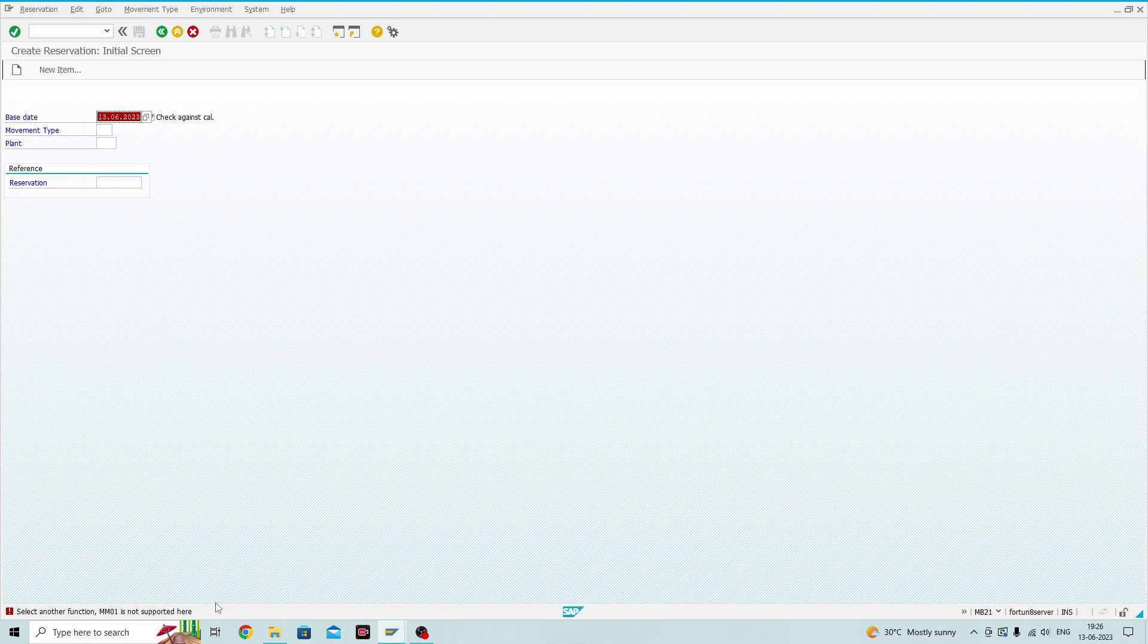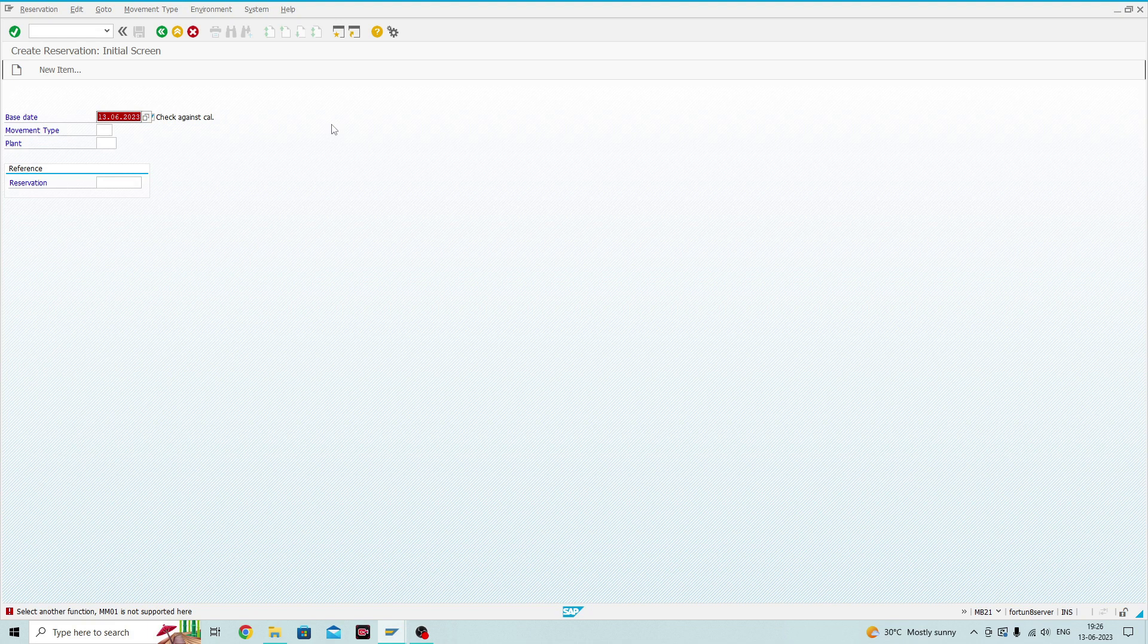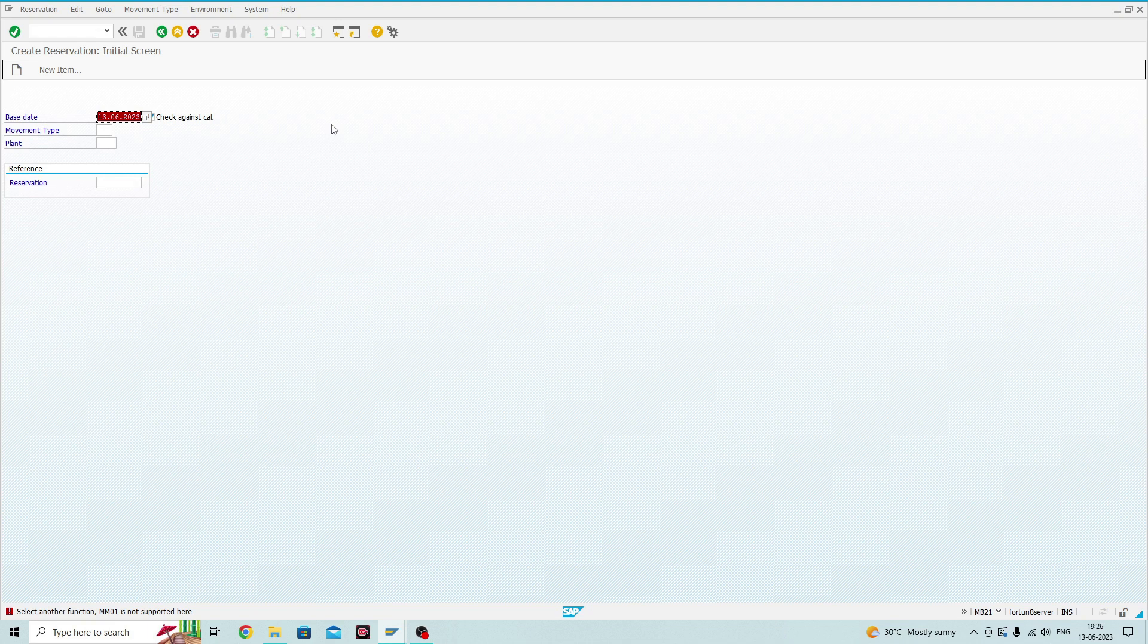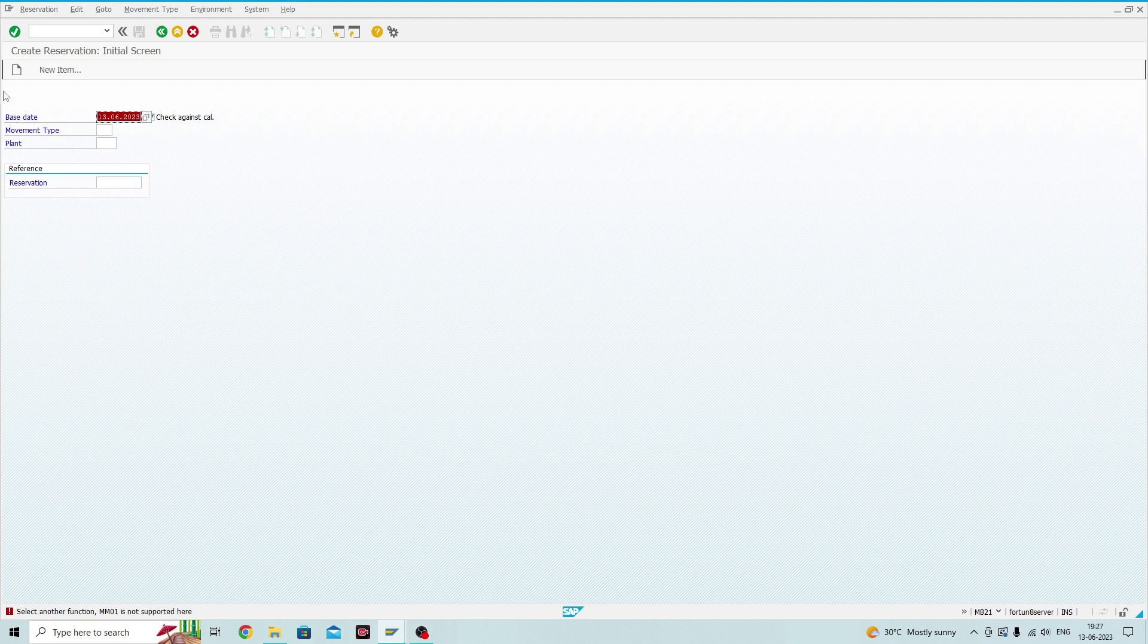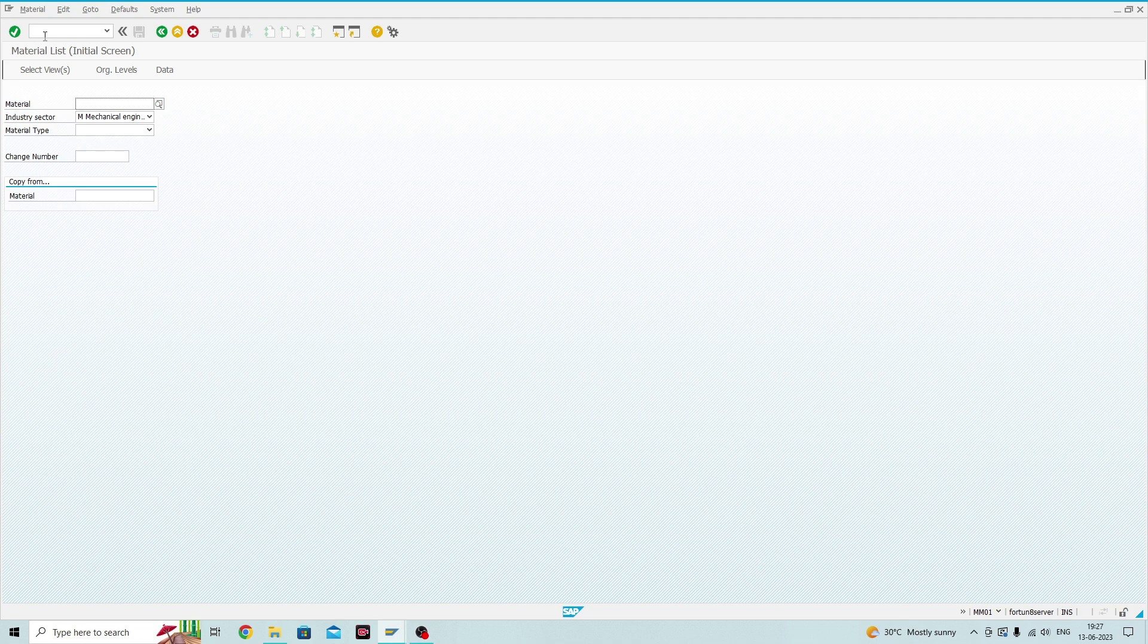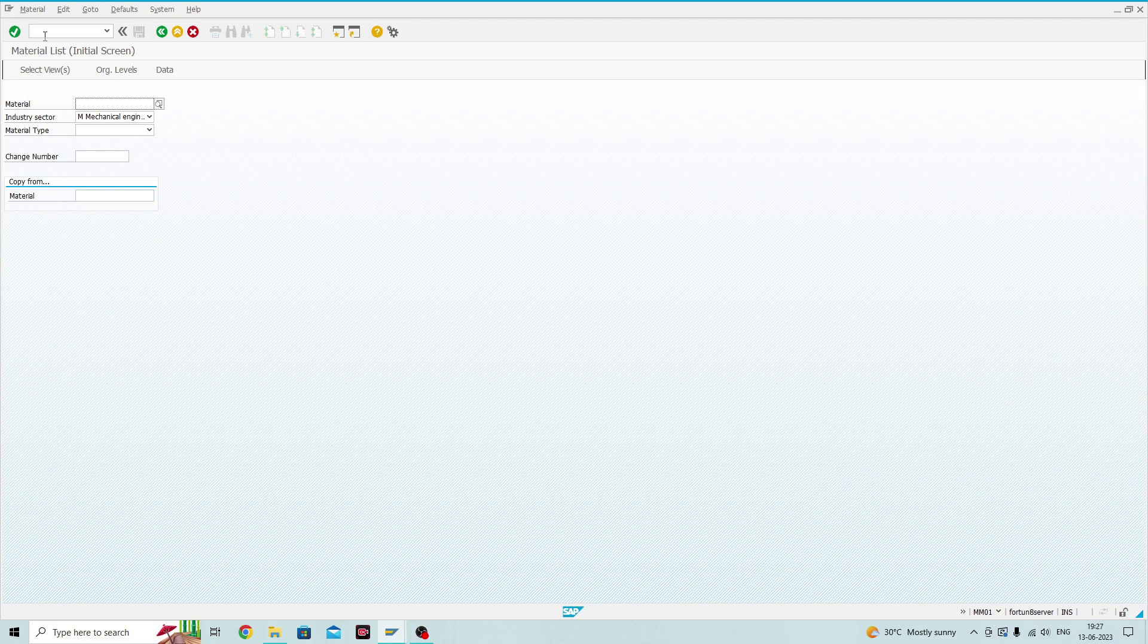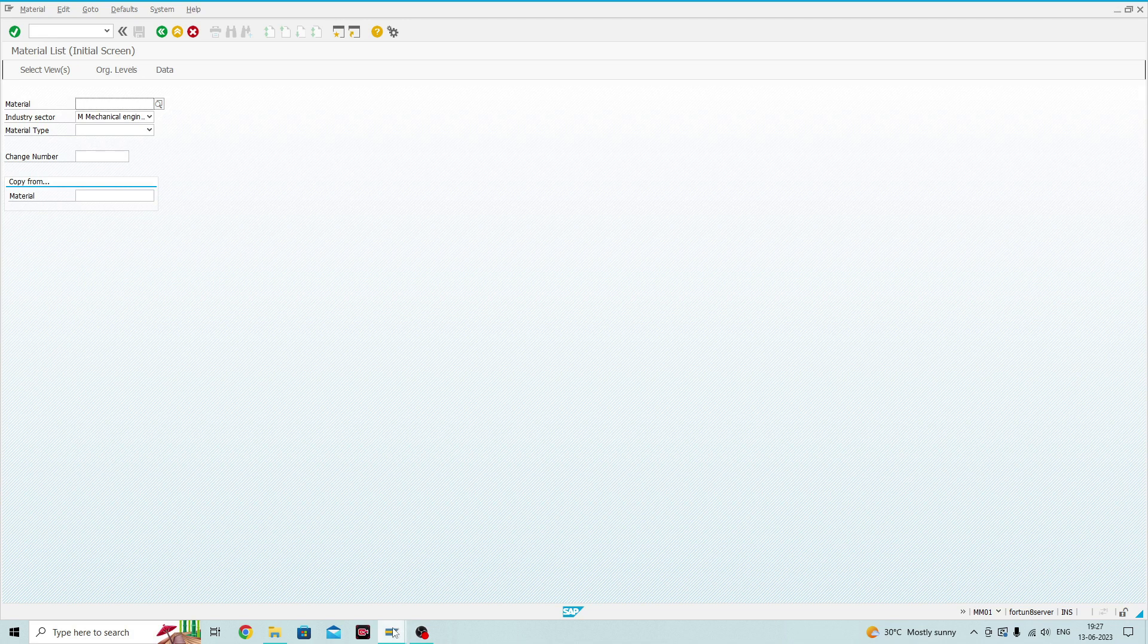So, you need to enter the parameter, and then you have to enter the T-Code. The parameters are slash n to end the current session and start the other transaction by entering the transaction code without any space. By entering slash n, I have cancelled the first session and entered the new transaction.